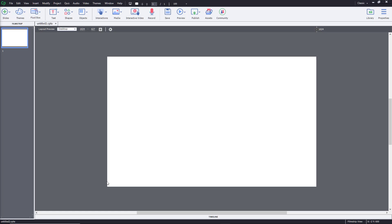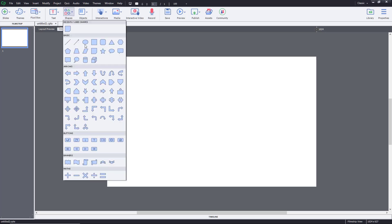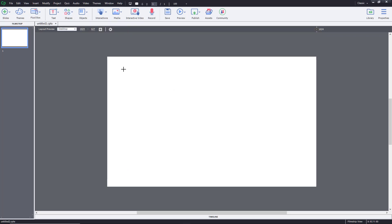Let's see how to work with shapes inside of Adobe Captivate. Up on the top, you can see there's the shapes option where there are a lot of shapes you can choose from. So let's bring some of them and start working with them — something simple like the line right over here.